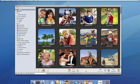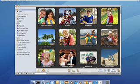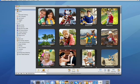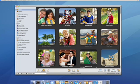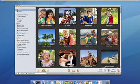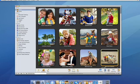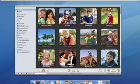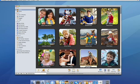I can also merge two or more events together. Here are some photos from a weekend trip — we've got an event for the first day of camping, and the second day when everybody went rock climbing. To merge these two days into one event, I simply drag one on top of the other, and I can rename it if I like.